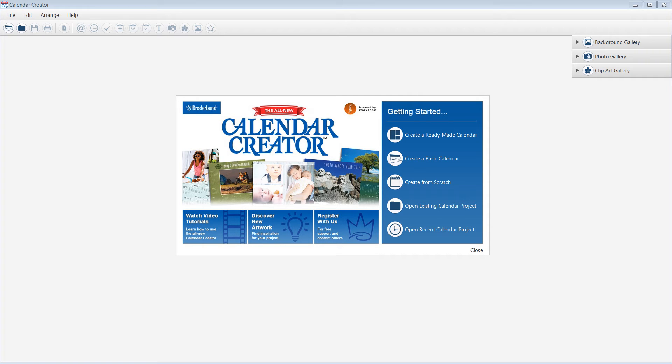Today, I will show you how to create a ready-made calendar using the All-New Calendar Creator. To get started, choose Create a Ready-Made Calendar.